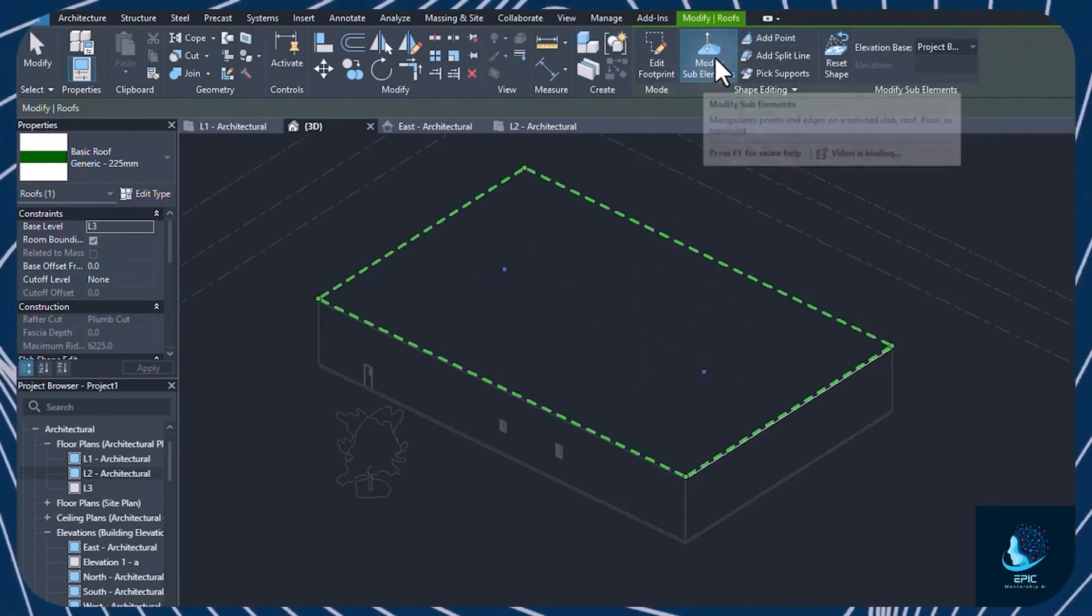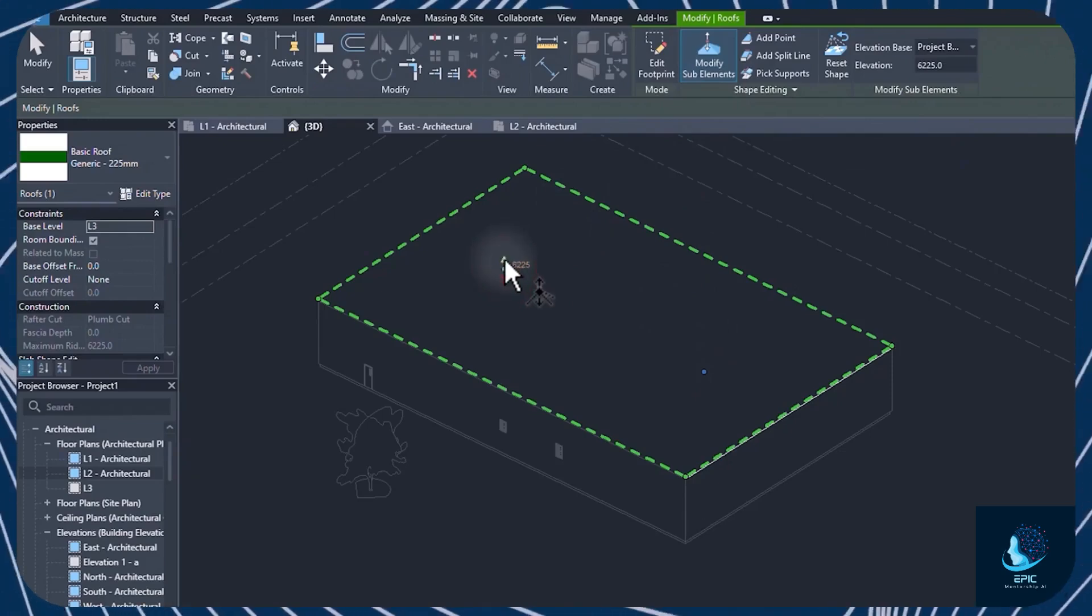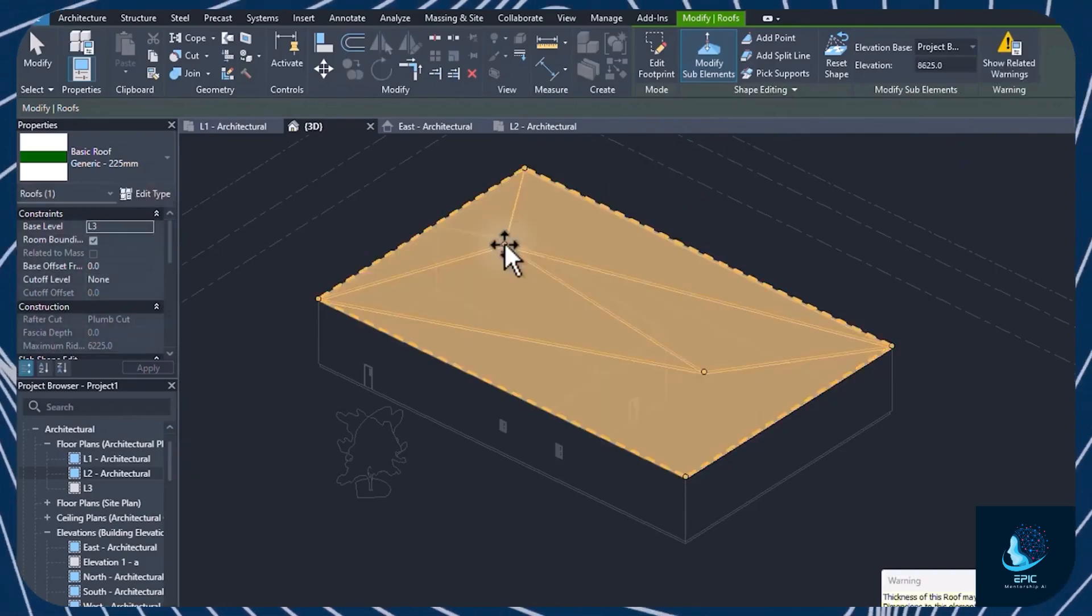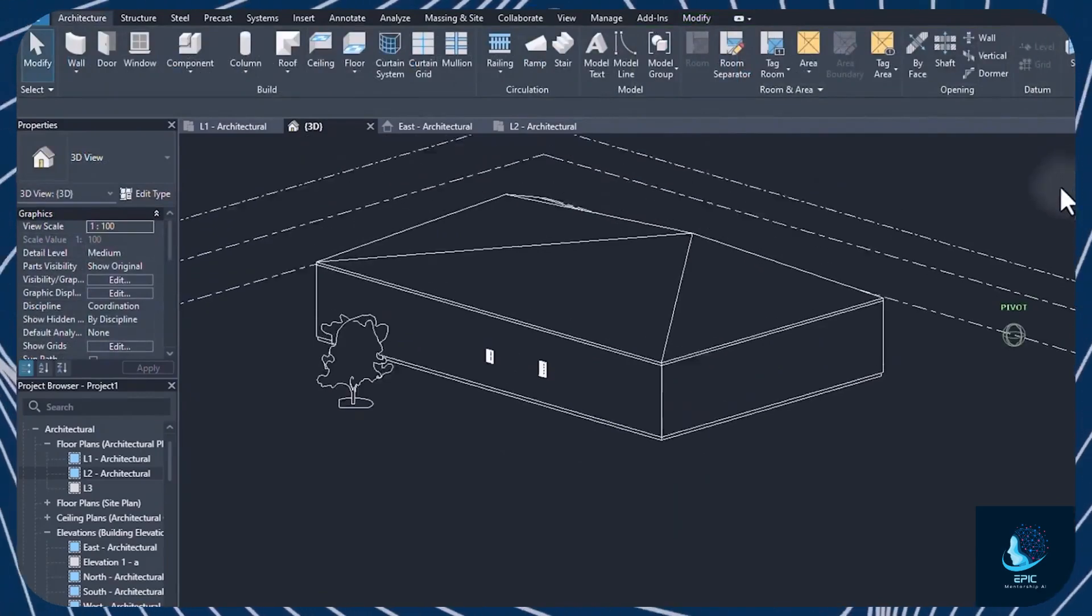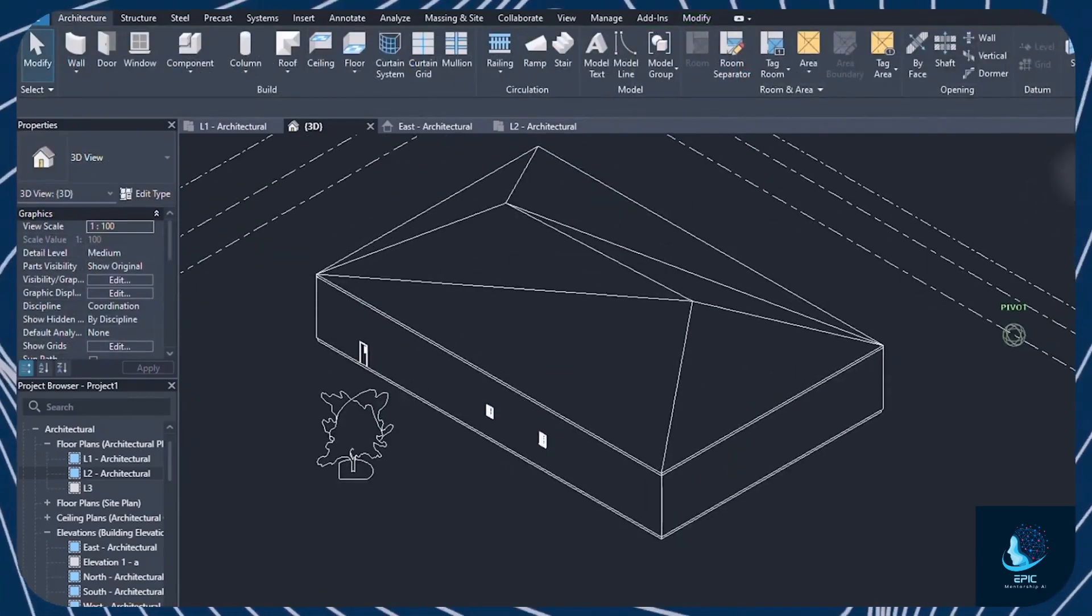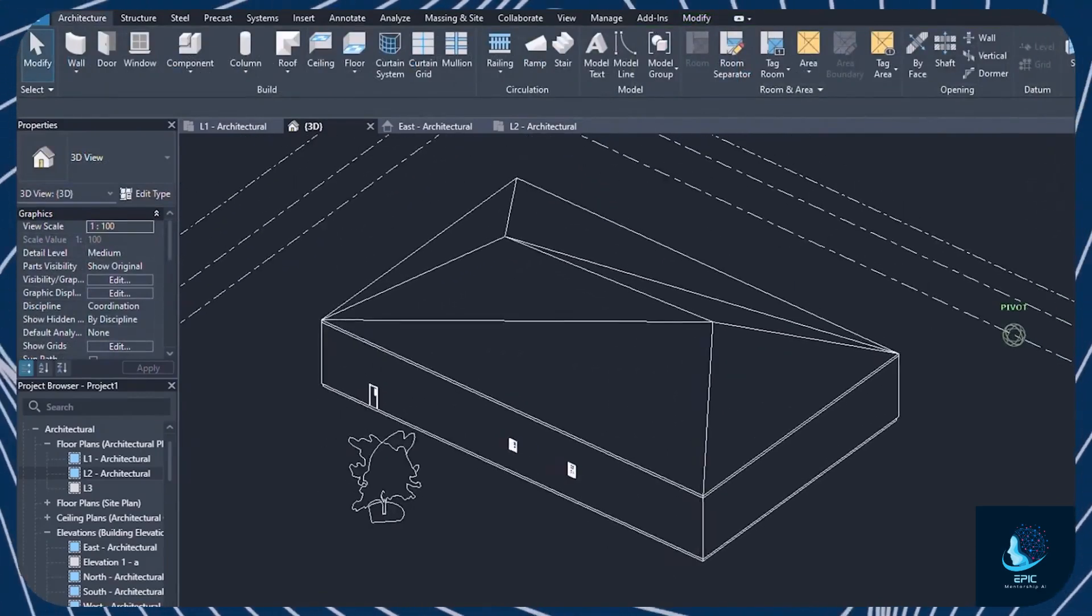At this point, enable Modify sub-elements to move these points and lines, defining the slopes for the roof. Press Escape to apply and see the result.